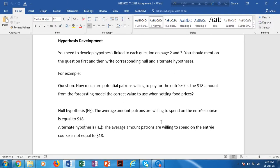By now you all know that the null hypothesis states the status quo — there is no difference between the sample and population, or there is no relationship. If you are finding out whether the difference between two variables is significant, the null hypothesis should be 'there is no difference' and the alternate should be 'there is a difference.' If you are finding out a relationship between two variables, the null hypothesis should be 'there is no relationship between X and Y' and the alternate should be 'there is a relationship.'